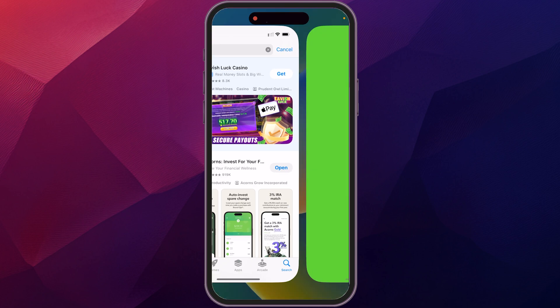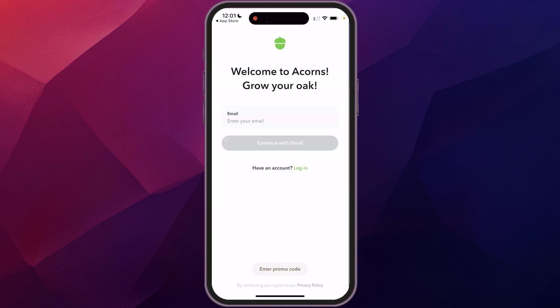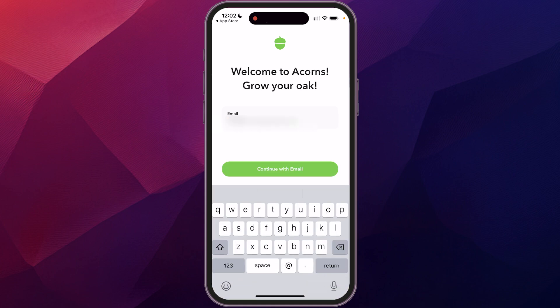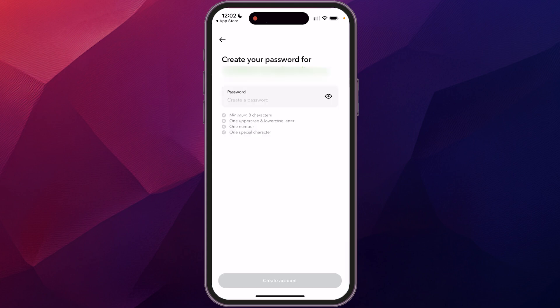Click open and it will take you to a screen where you can either create a new account or log in if you have an existing account. I'm going to show you from the very beginning — we're going to create an account, so we'll type in our email and click 'Continue with Email.'